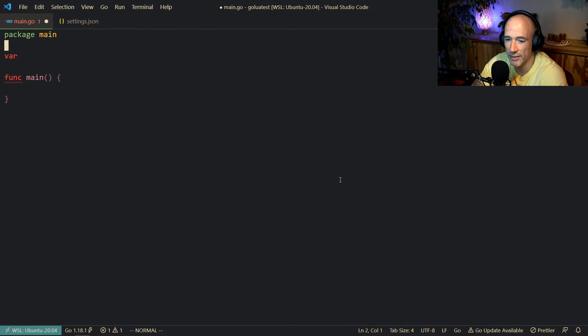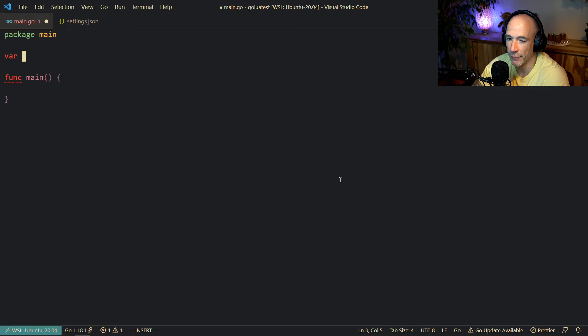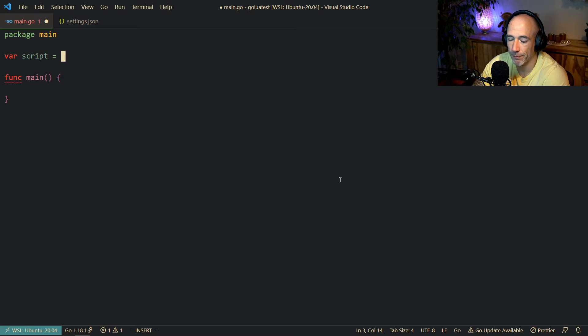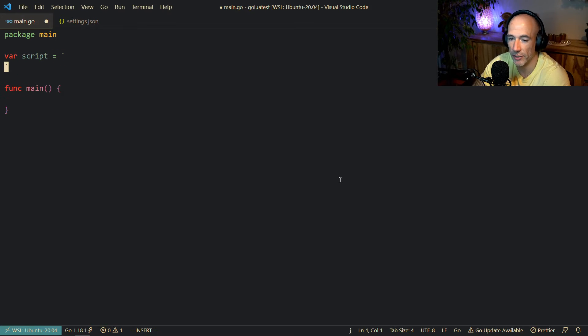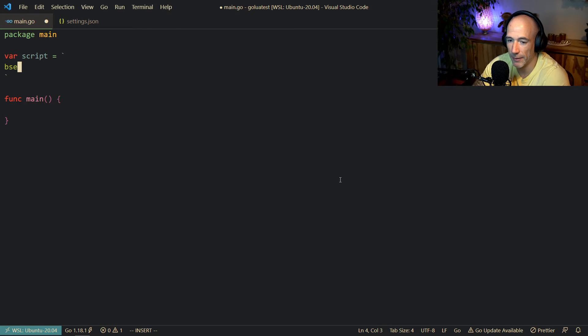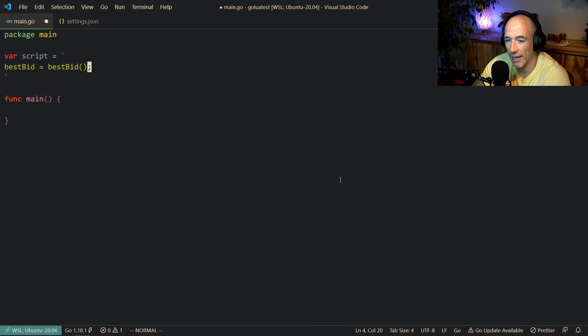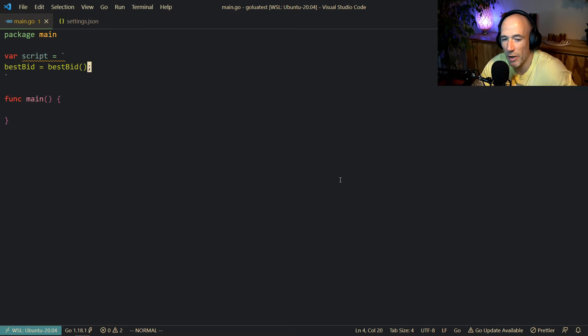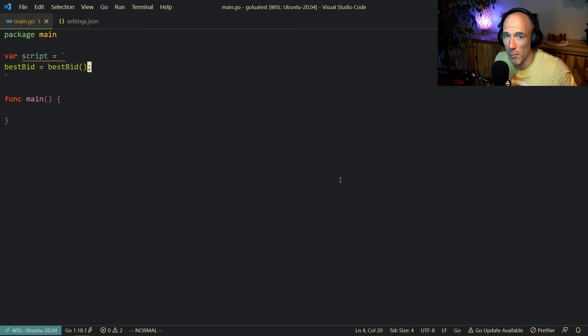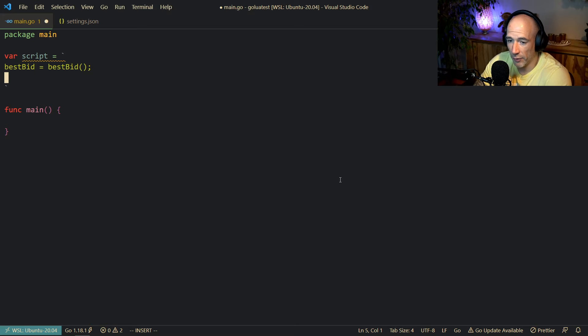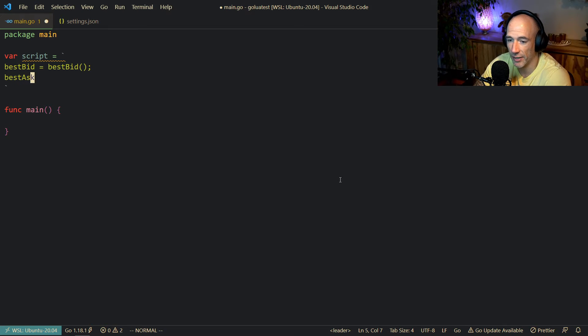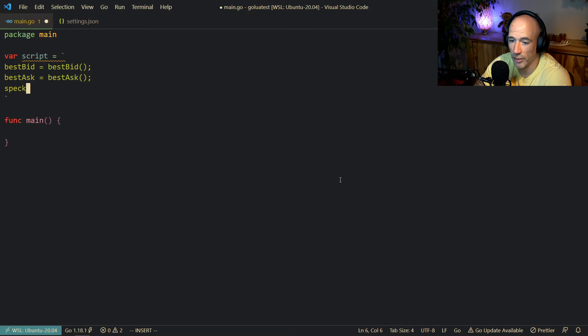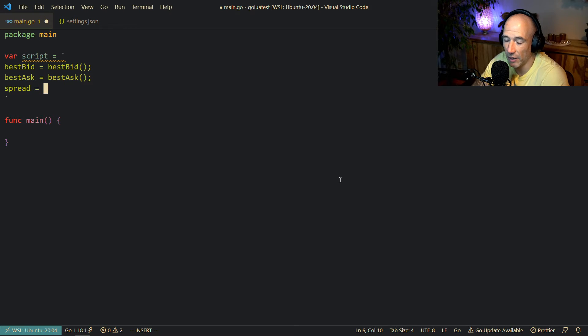On the Go side, we can basically execute that script and inject variables into it. So let's do this. For example, what I want to do is, let's say this is a script they are writing in the frontend, in the browser. We're going to call this script. Let's do backticks here so we can do this. For example, they want to have the best bid, so that's going to be bestBid, the function.